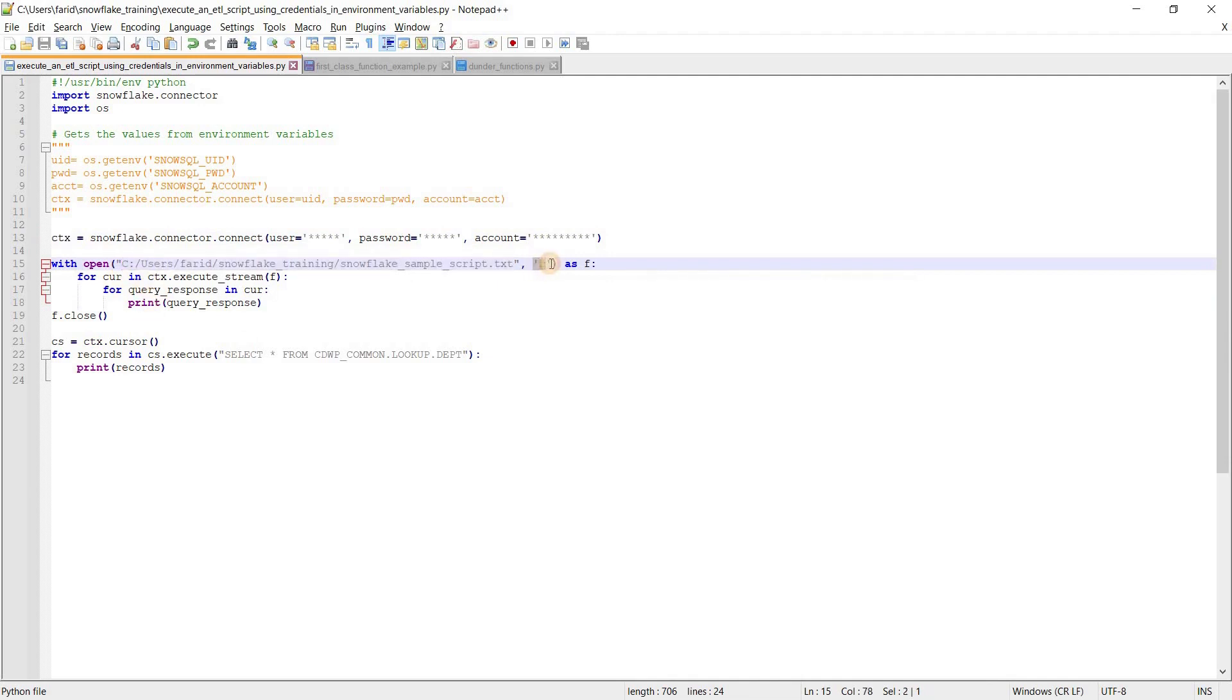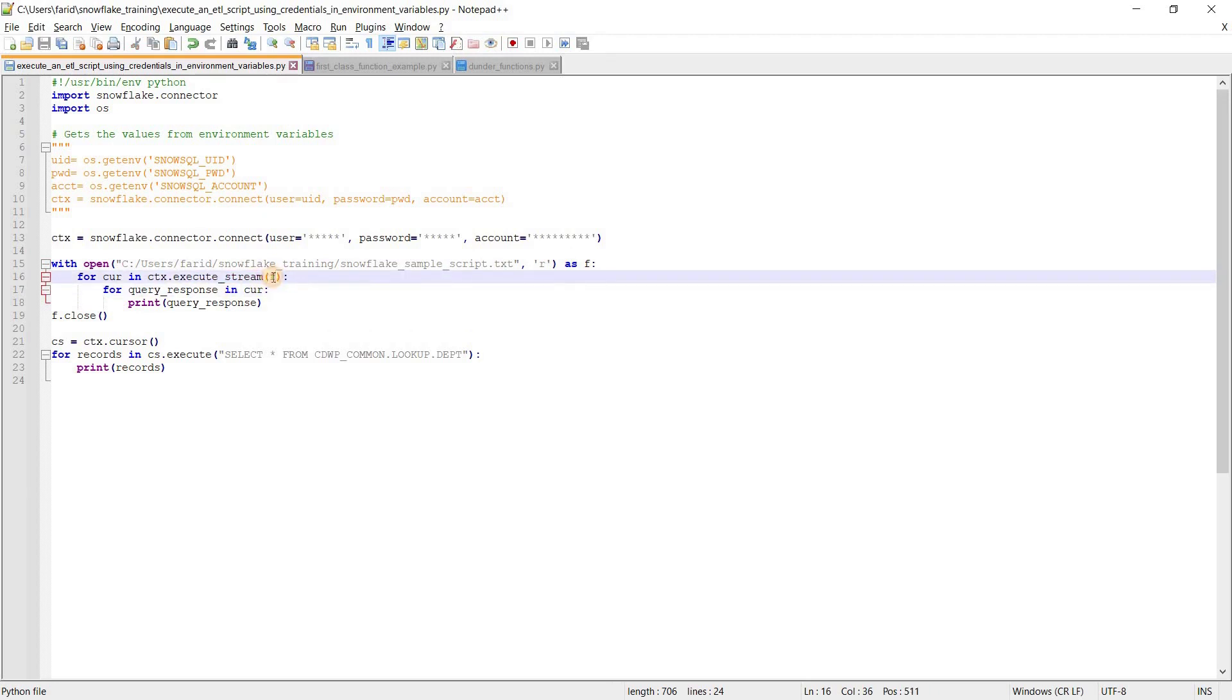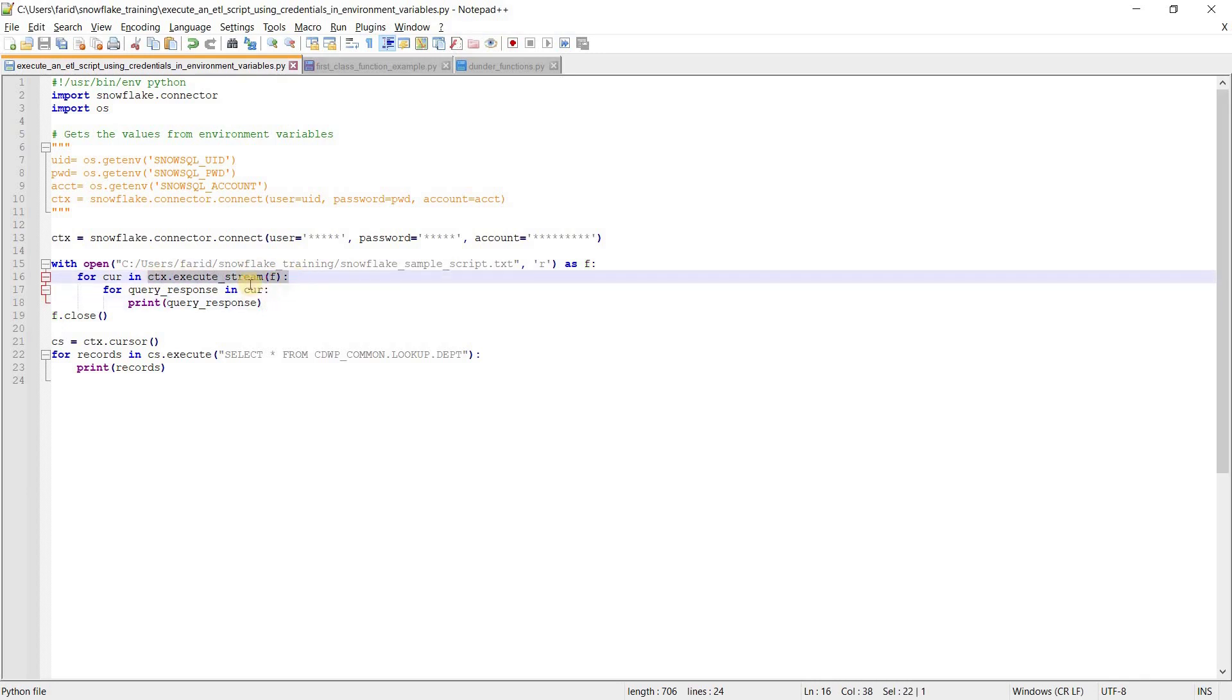I have stored my ETL script in this particular path in Windows. This is the file name and I am opening this file in read mode, giving it alias as f. After that, there is a function in Python connector called execute_stream.